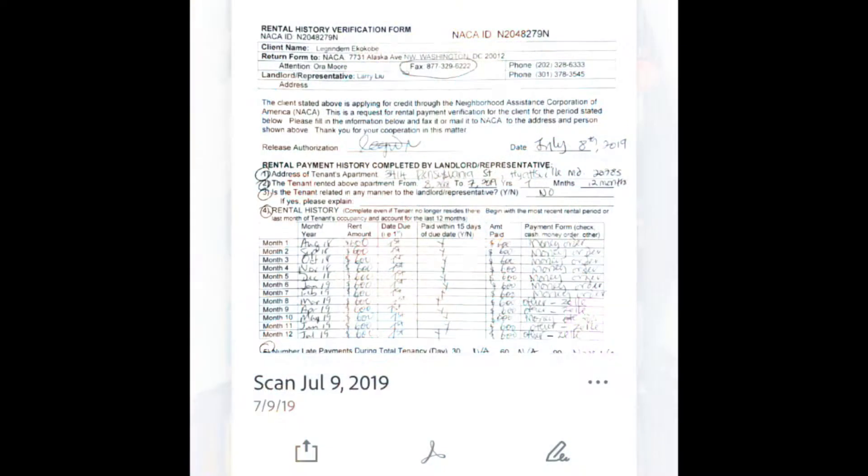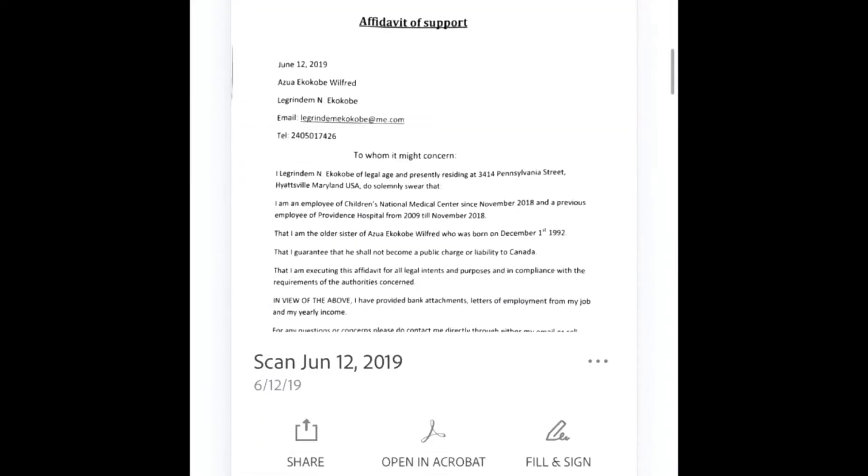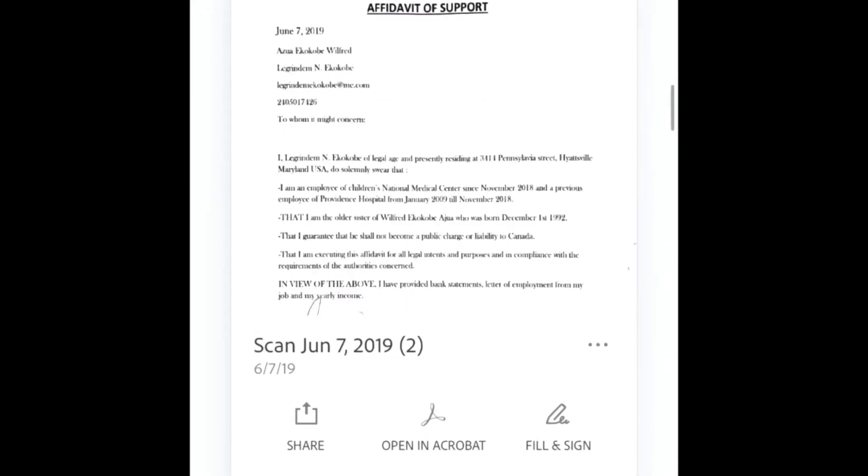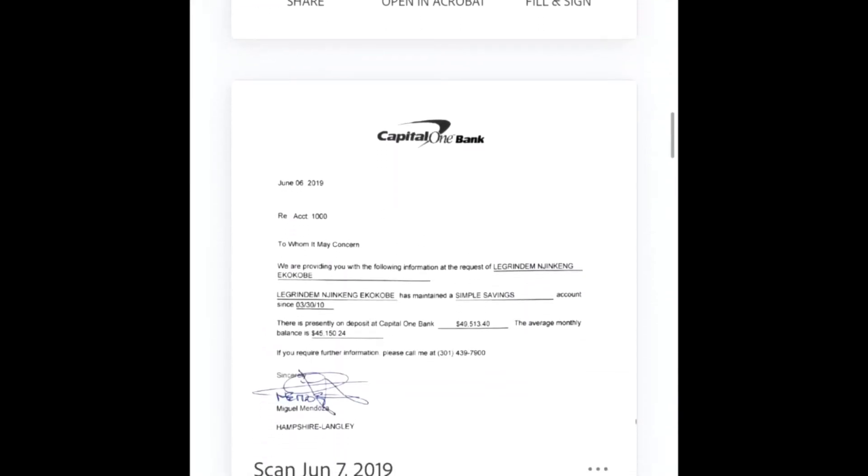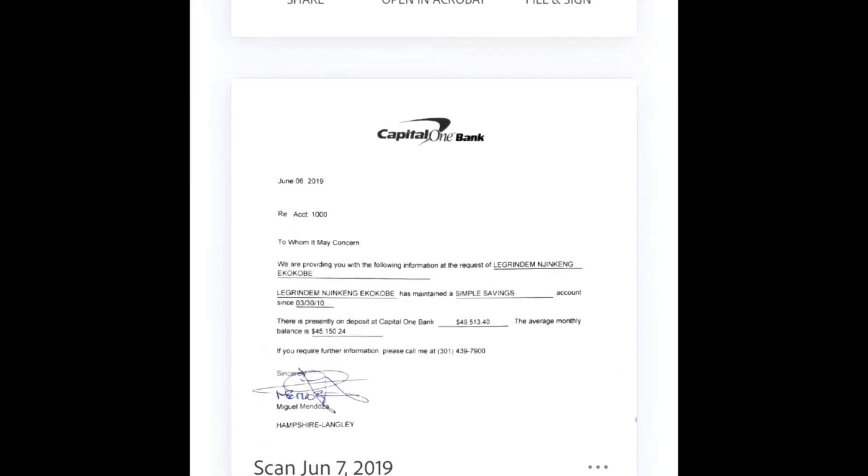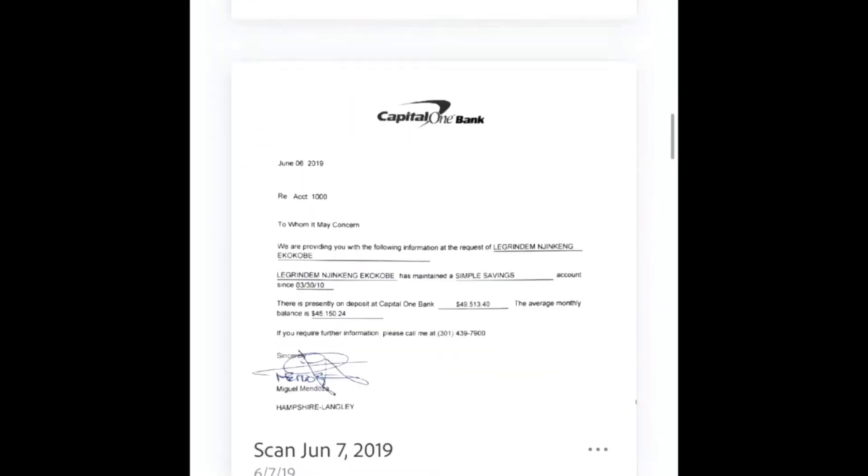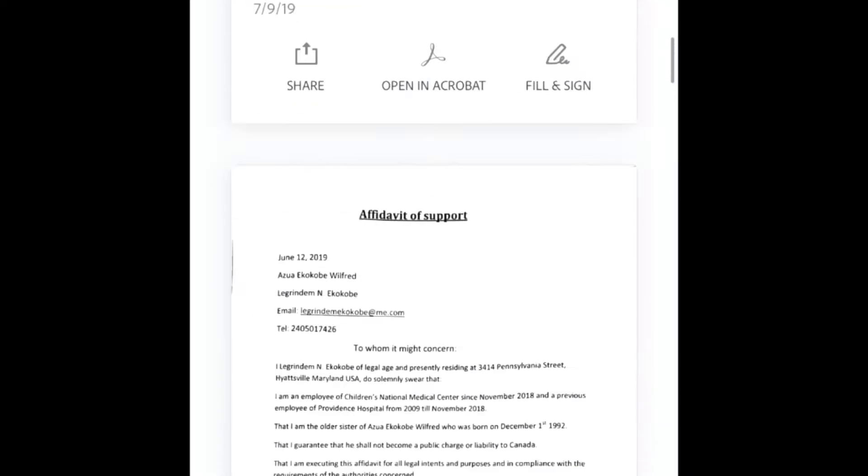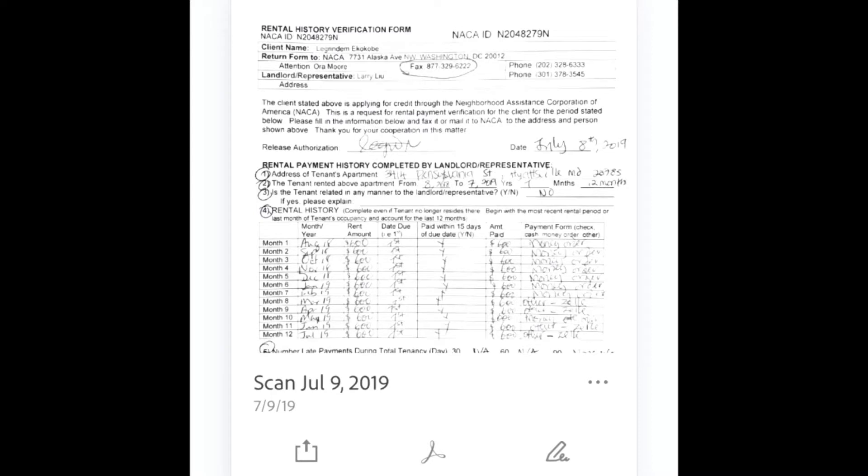Now the Adobe Scan app—this is what it looks like when you click on it. You just take a picture of whatever paperwork you want to save, and then you have the option to turn it into a PDF.